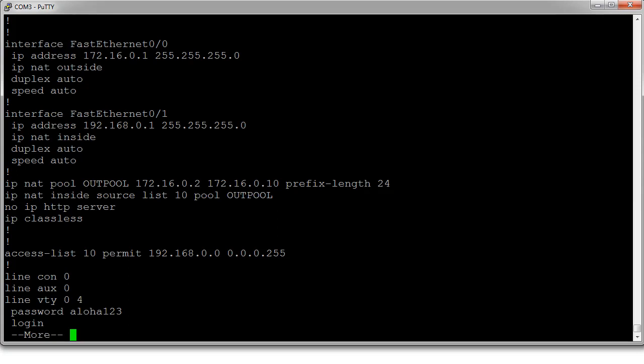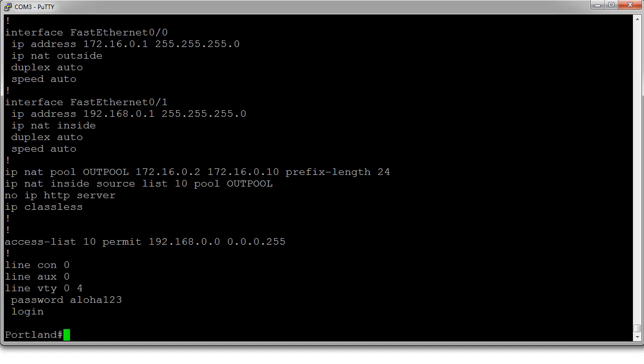Where IP NAT inside source list 10 pool out pool will make it all work. All right. And that is how you configure dynamic NAT.